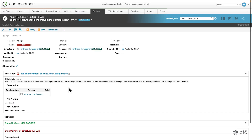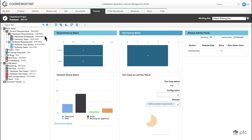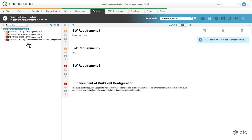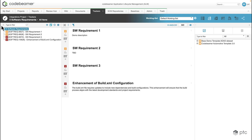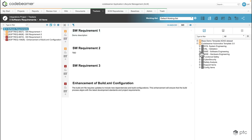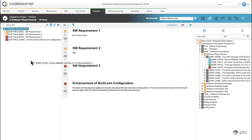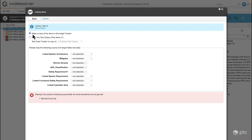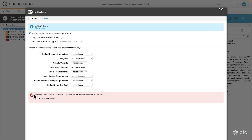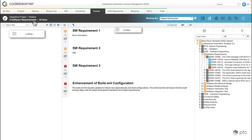The second example is copying from the library. Let's go to the software requirements tracker and on the right side select the library. We're currently in the integrations project, but we're going to copy an item from the Codebeamer automotive template. Let's find a software requirement, drag it and drop it into our current project. We'll make a copy of this item, ignore the warning since that field isn't relevant, then click save and the item will be created.